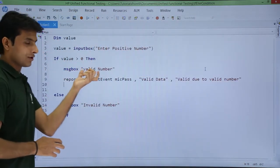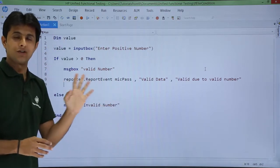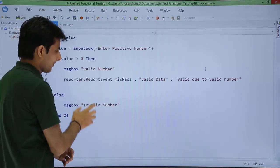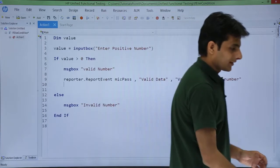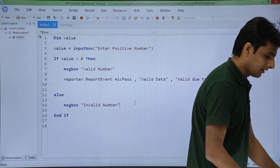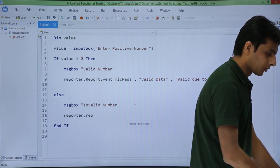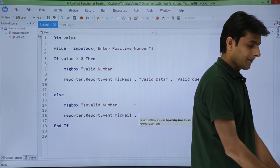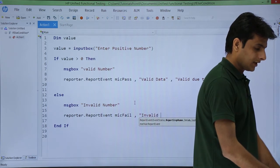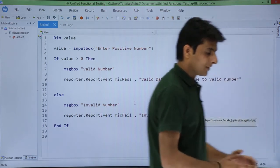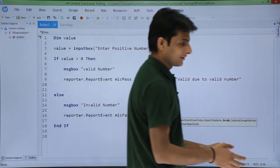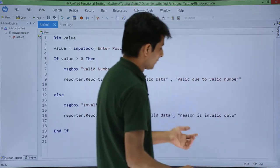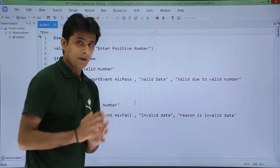Similarly, if it goes into the other loop and that message box is displayed, you'll get this as a result in your result window. For the fail part, I'll type it again: reporter.reportevent, select fail, then a comma and the step name as invalid data, then a comma and the details as: reason is invalid data.